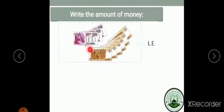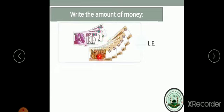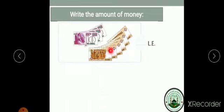...banknotes of ten pounds: ten, twenty, thirty. And one, two, three, four, five, six—six banknotes of one pound.